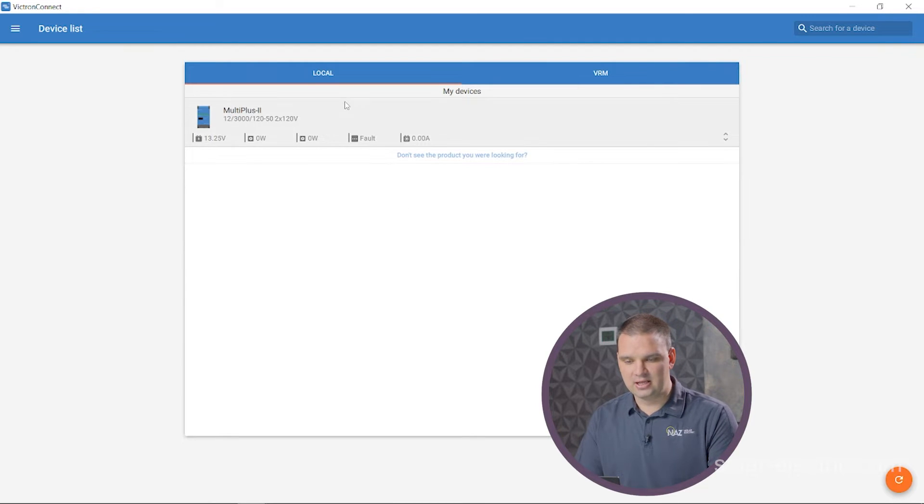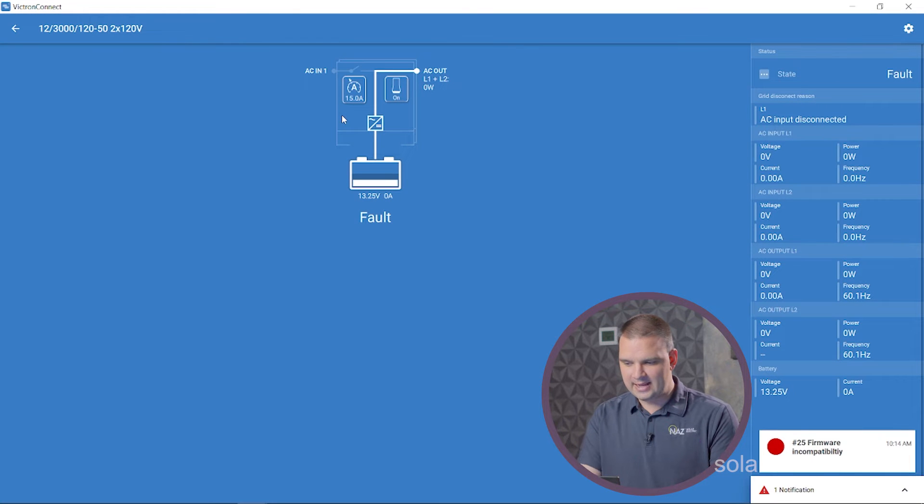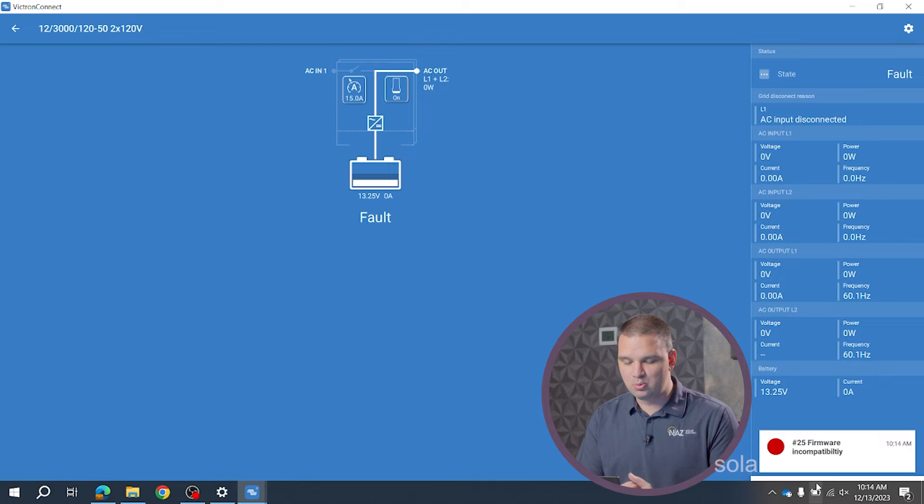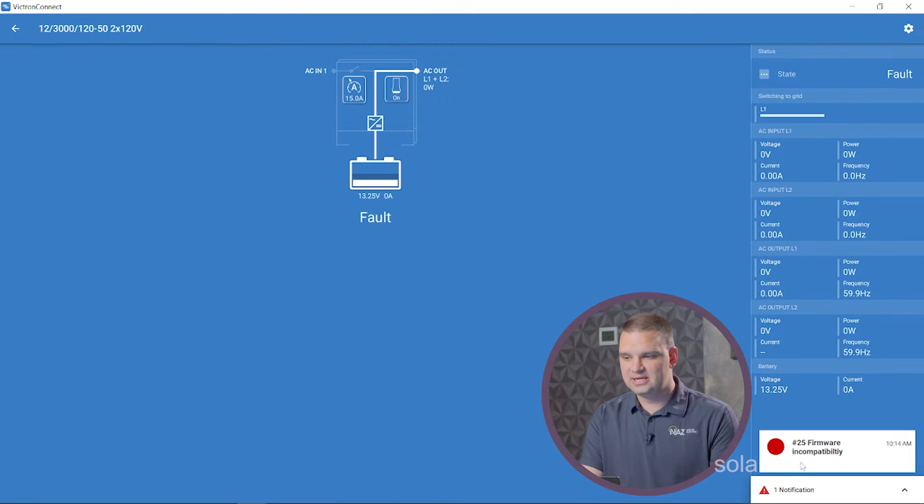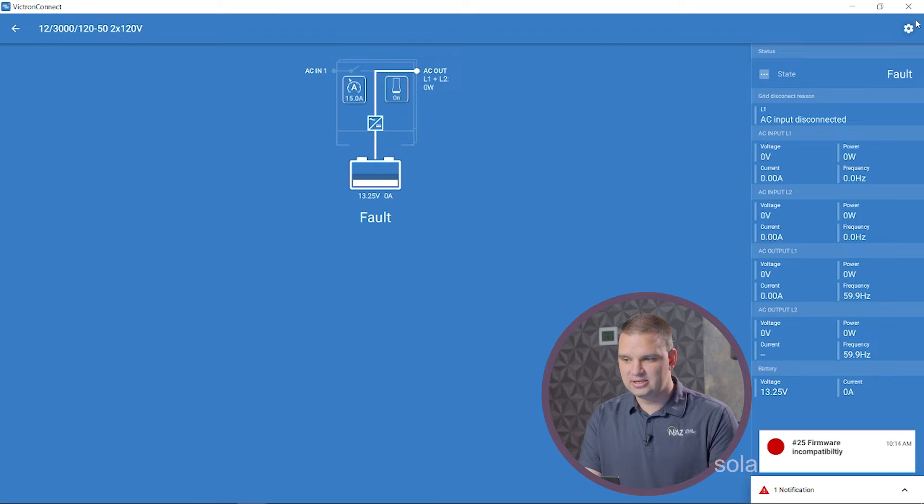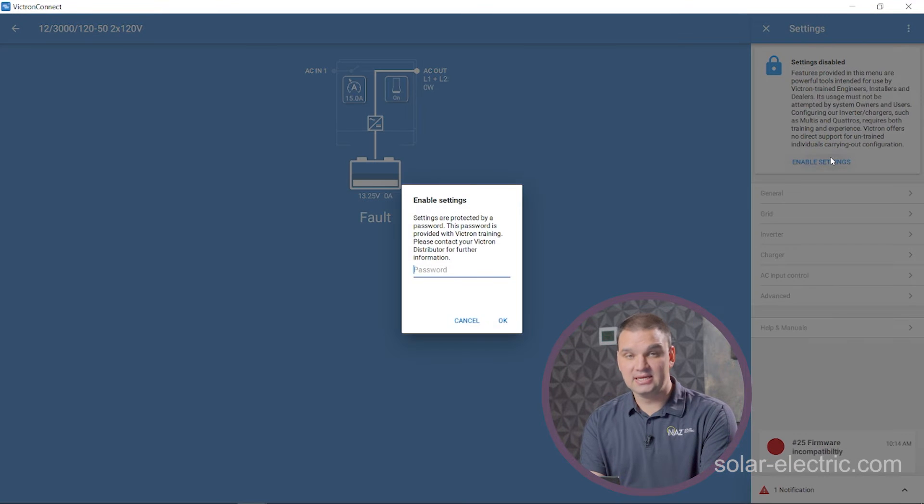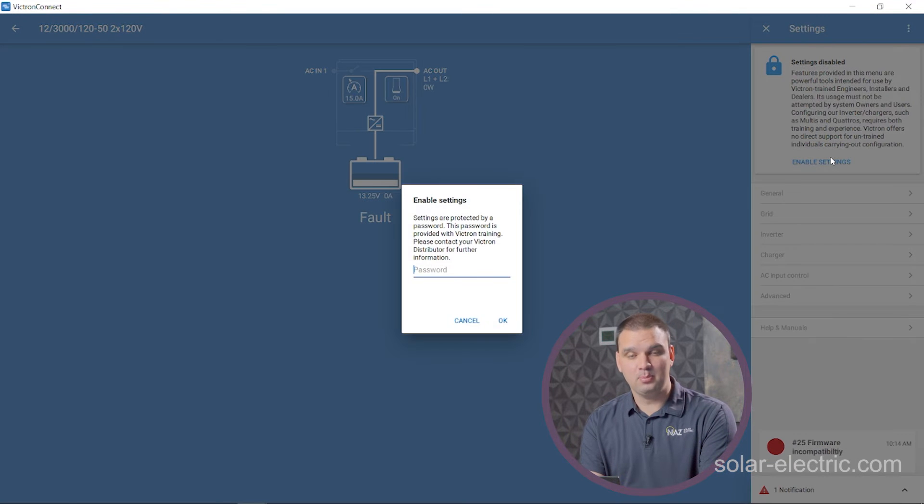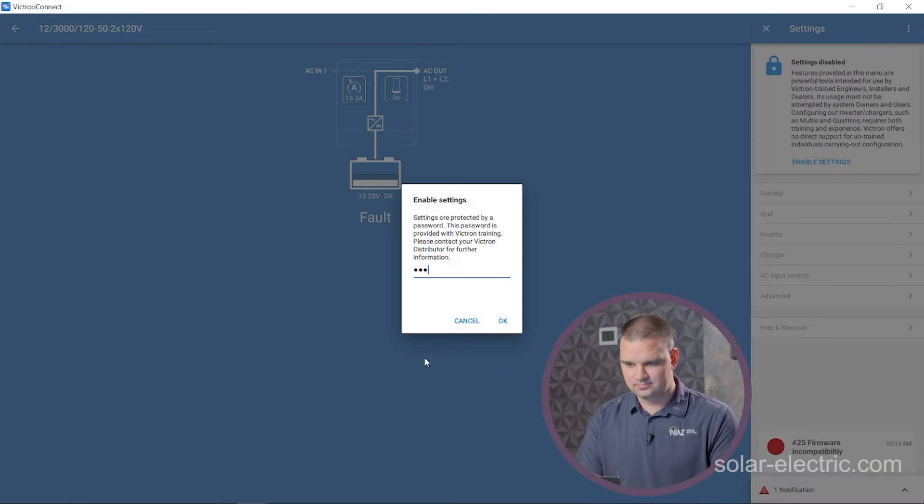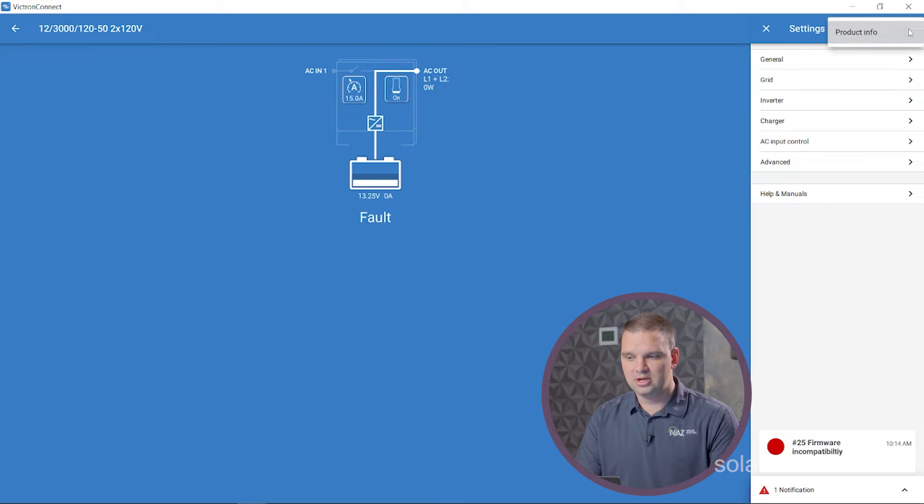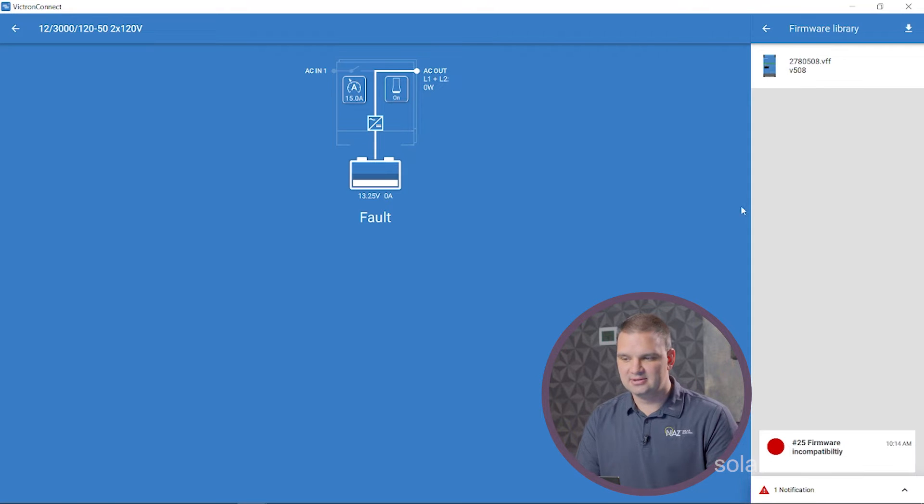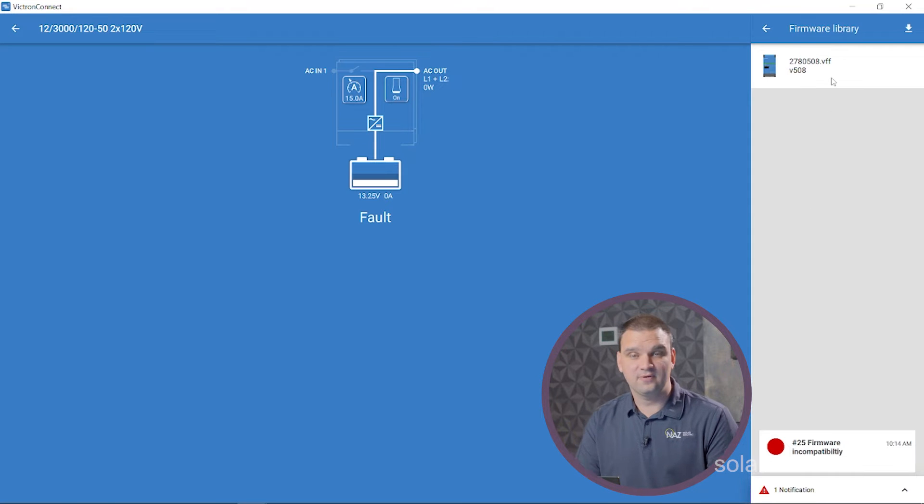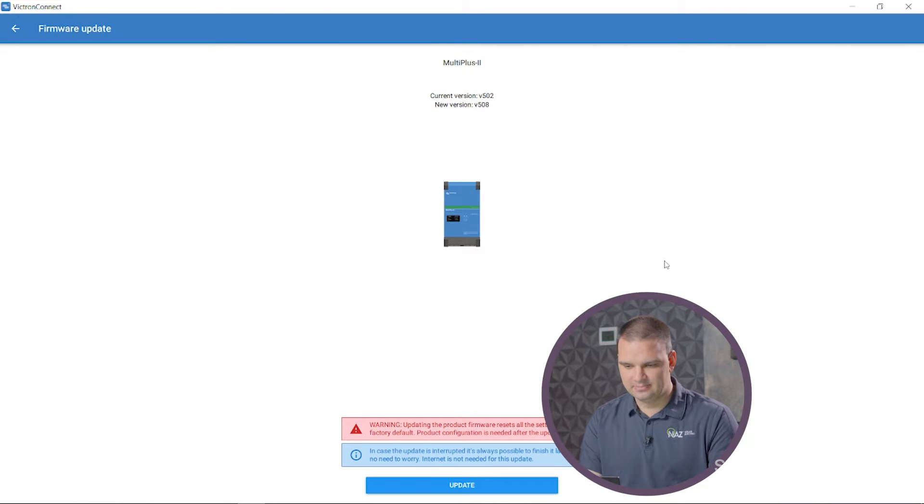We're going to click on them and we get a little notification down here saying firmware is out to date, so we're going to first update those. We're going to click on the little gear, enable settings. The default password for inverters is the letter Z three times. We're going to click on the three little dots up here on the right, go to product information, and here we can update the inverter. Looks like the latest inverter firmware currently is 508, so we're going to update the inverters to that.